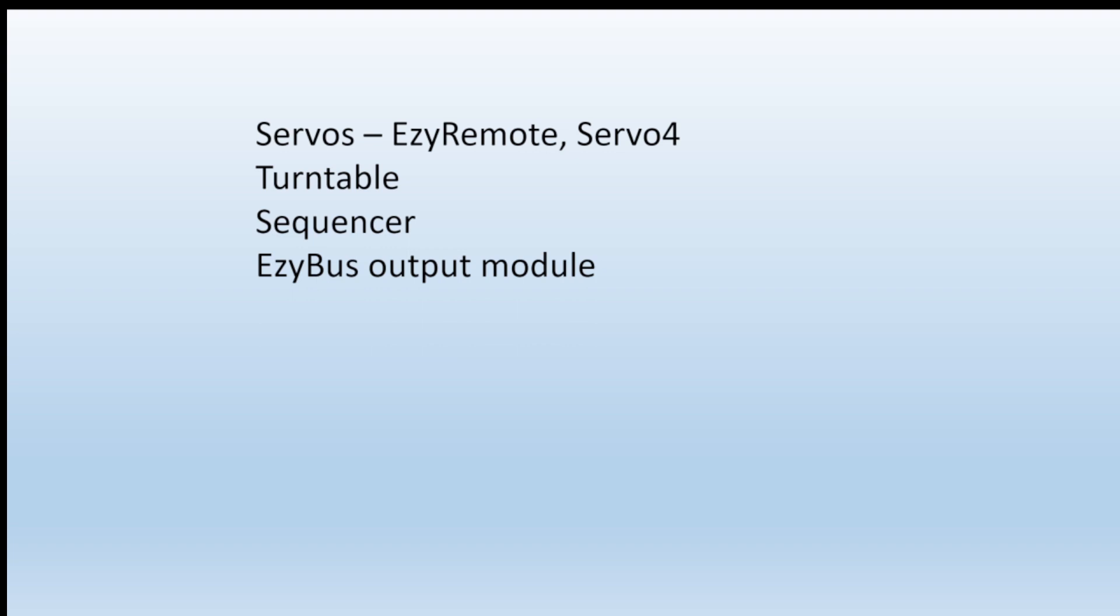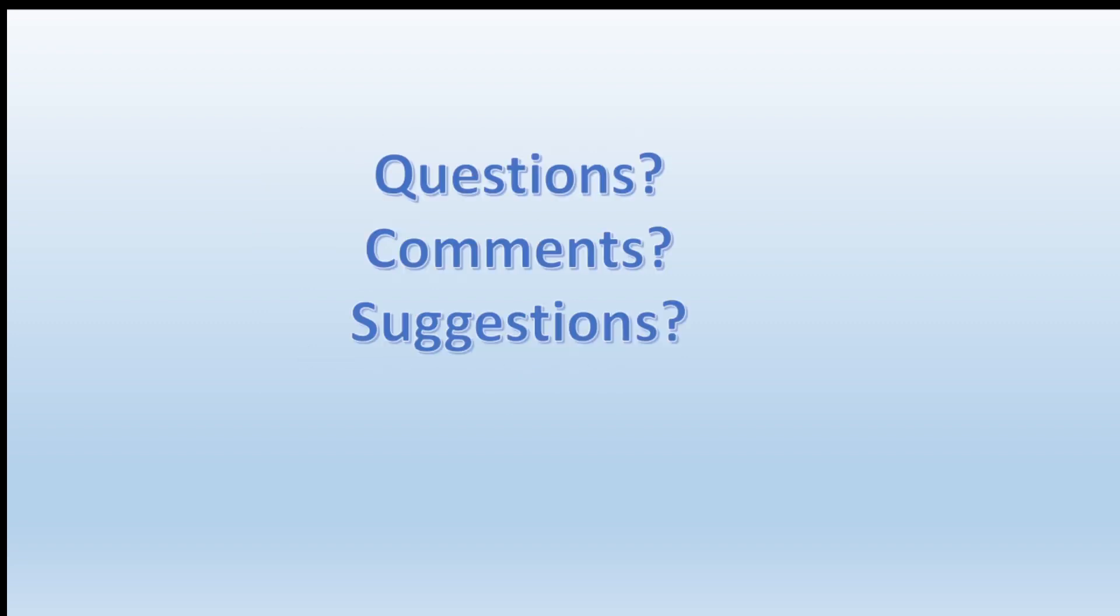So that's how we save our various settings for servos and the Easy Remote kit, the Servo 4 kit, and our turntable kit, our sequencer Pocket Money kit, our Easy Bus output module kits. And hopefully useful information about how you can add into your own next project. Are there any questions, comments, or suggestions? Thanks.